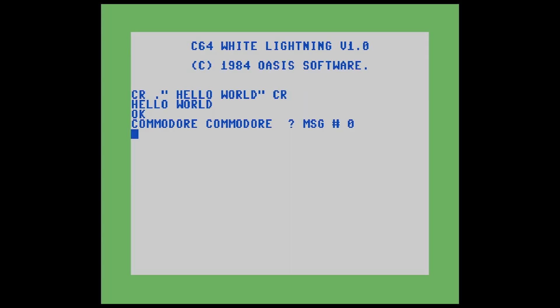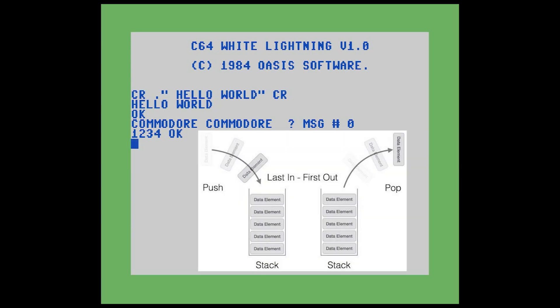Now let's talk about numbers. In Forth, there are really two types of things that the system cares about: words and numbers. So when it goes to the dictionary looking for something like 1234 as a word, it doesn't find it. Then it looks at it and asks, does it look like a number? If it is a number, it puts it onto what's called the stack. A stack is a first-in, last-out data structure. The stack in Forth contains only 16-bit numbers — no 8-bit, no 32-bit. A 16-bit number can contain a value between negative 32768 and positive 32767 if signed, or 0 to 65535 unsigned.